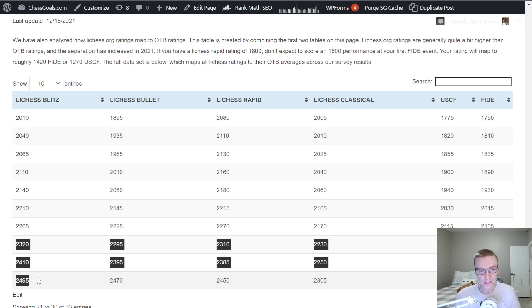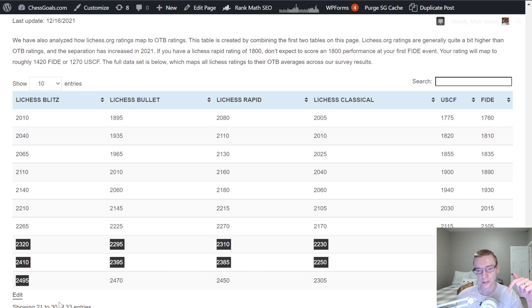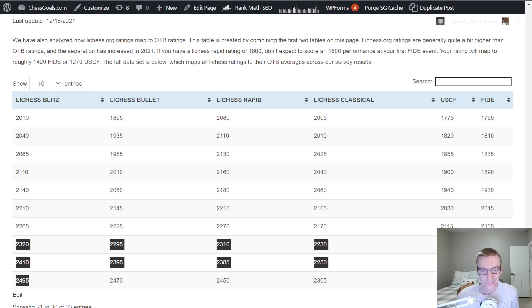All right. So that's the rating comparison. I'll put a link in the description below if you want to check it out. So thanks for watching this video and I'll see you guys in the next one.